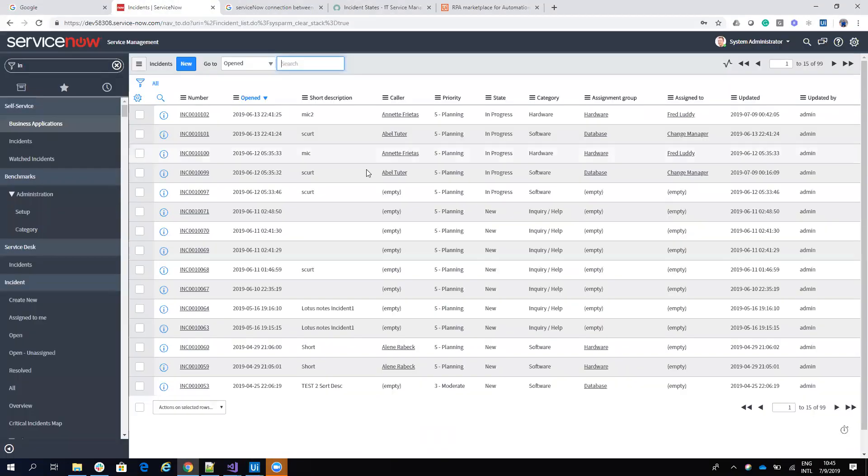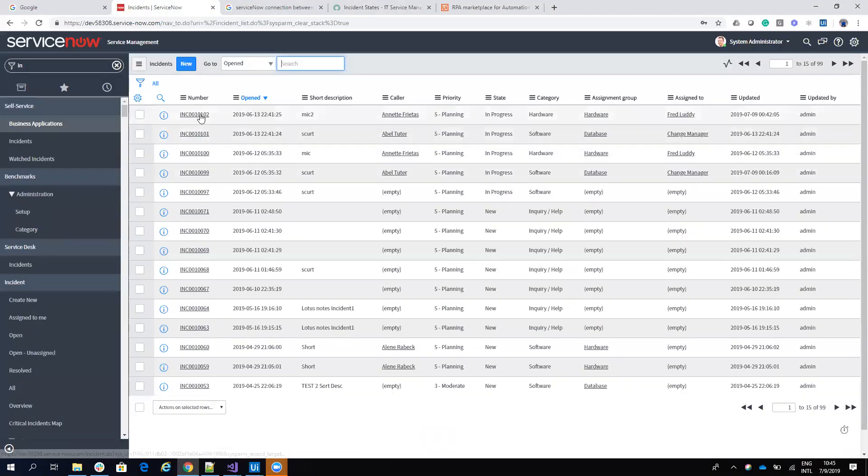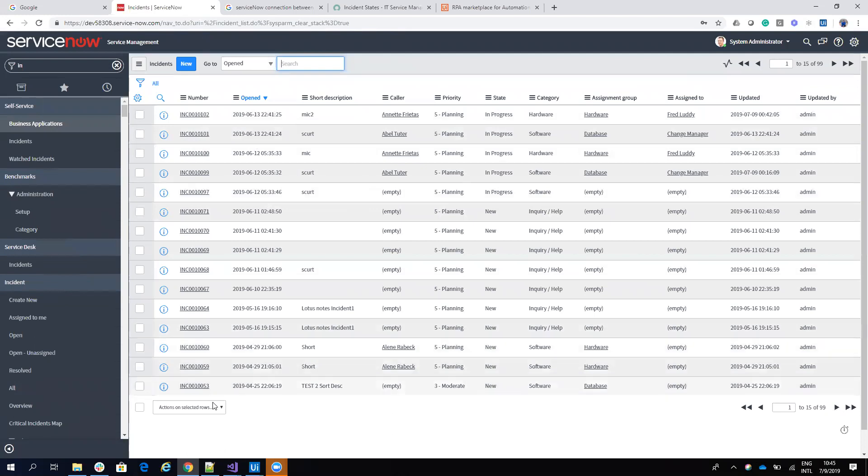You can see here that I have 102, 101, 100 and so on, all are in progress and are there.